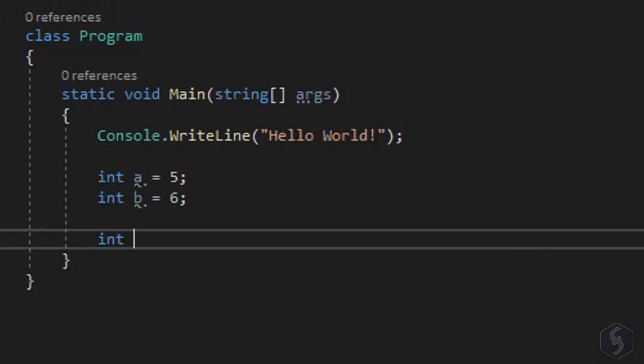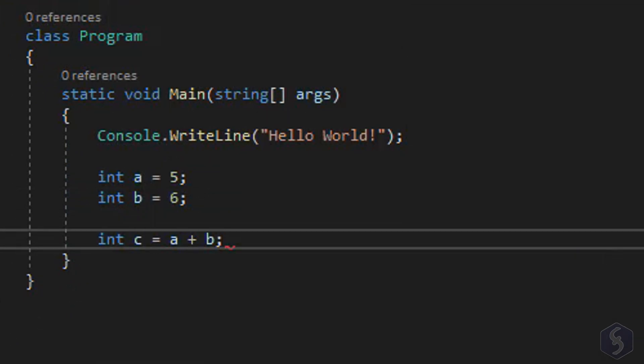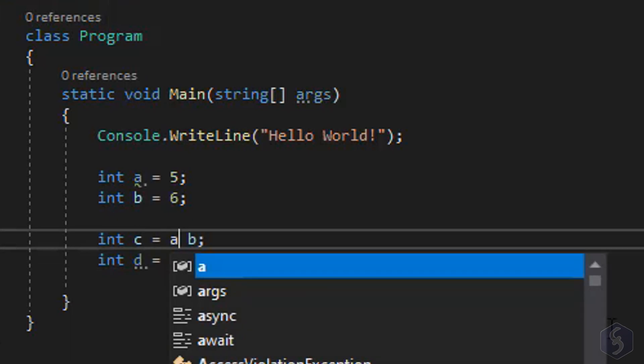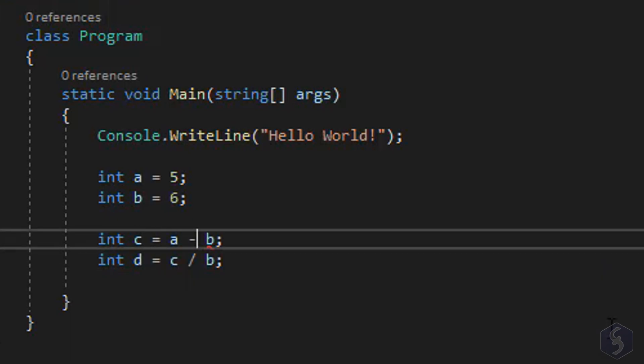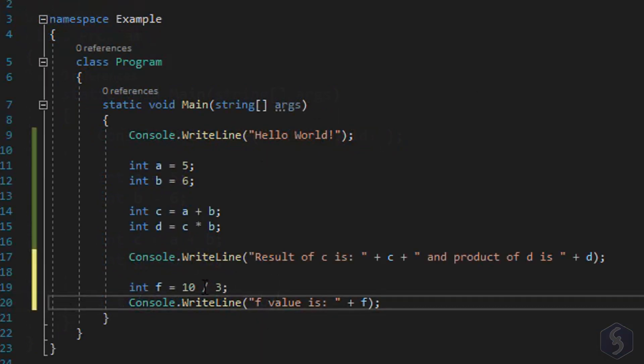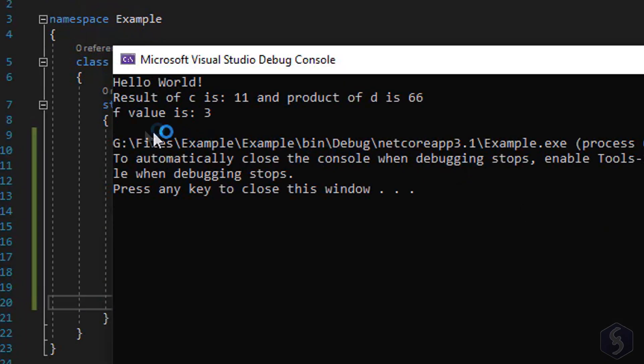On numerical variables you can type plus and asterisk to perform additions and multiplications and dash and forward slash for subtractions and divisions. You can also include parentheses if necessary. Consider that non-integer divisions get rounded when saved inside an int variable.